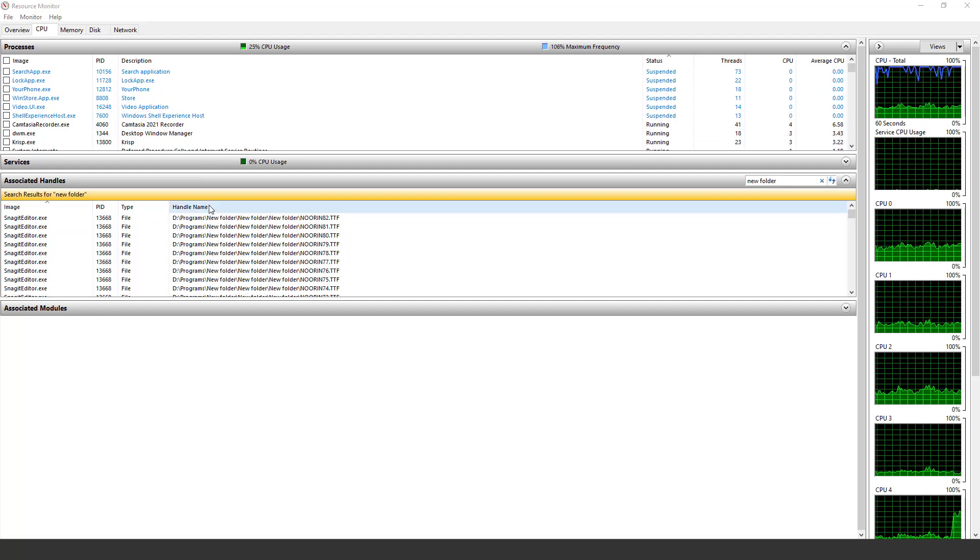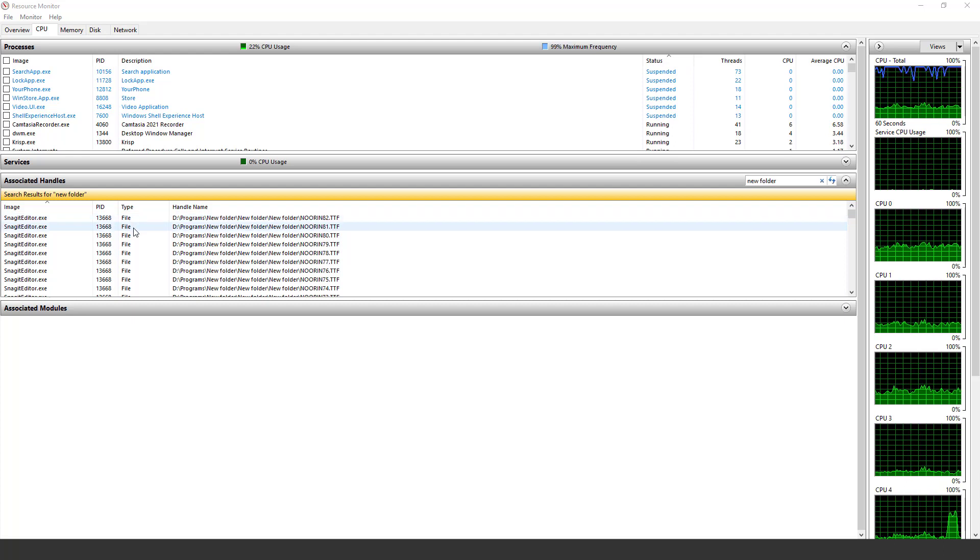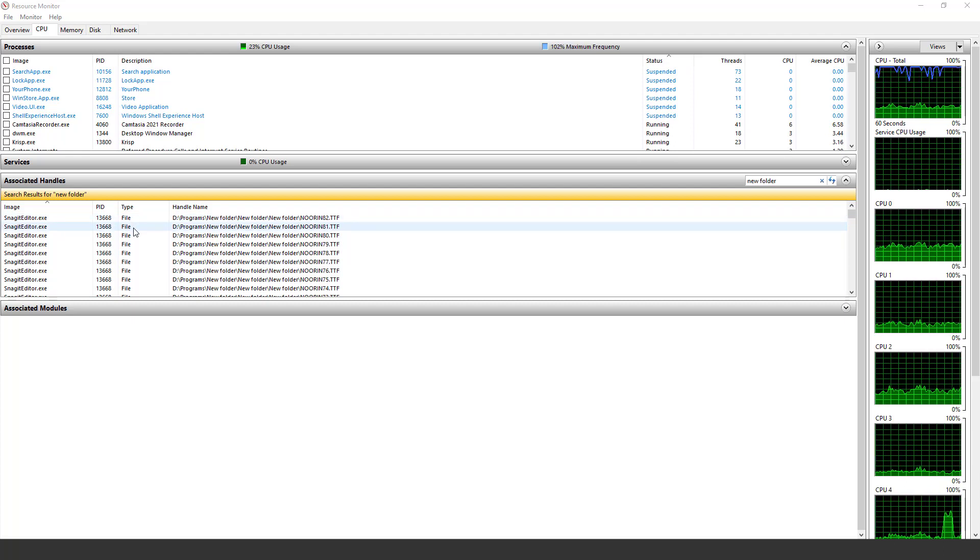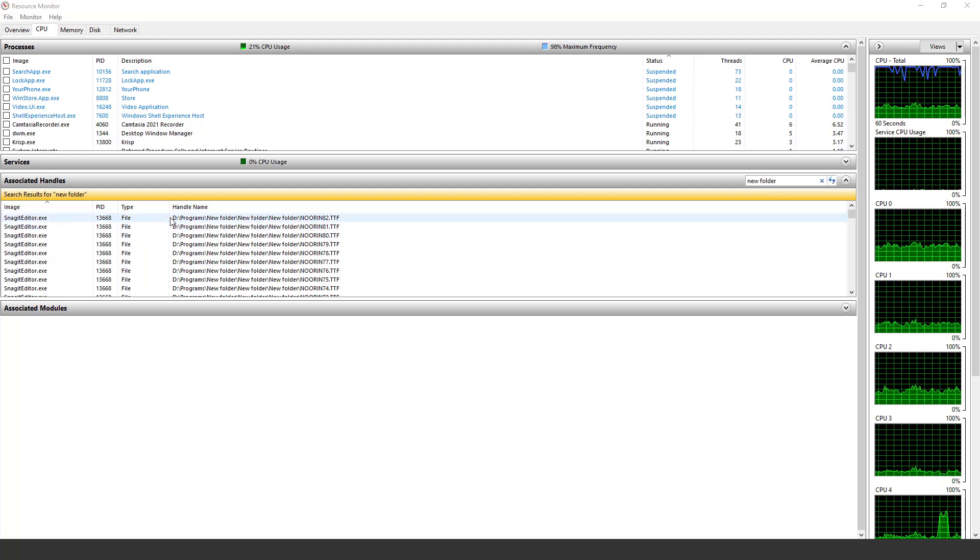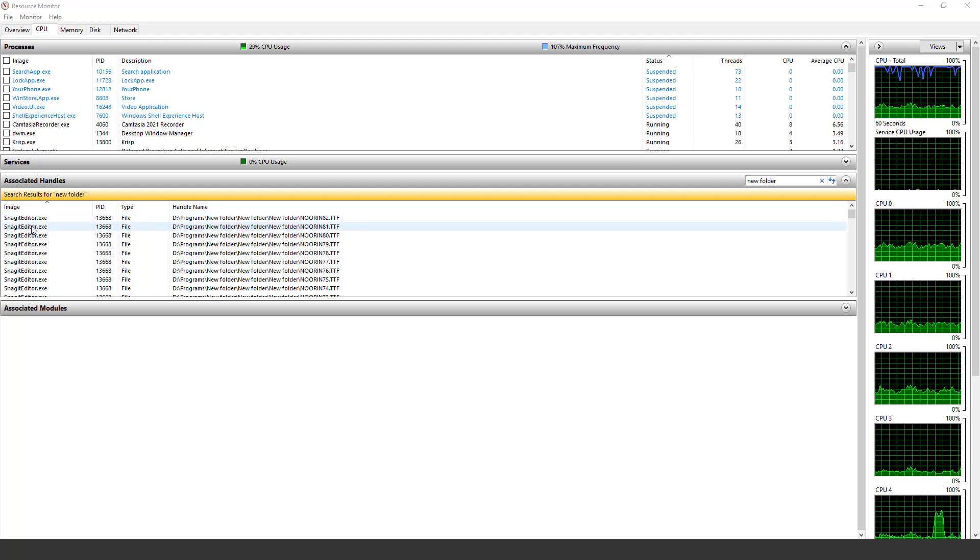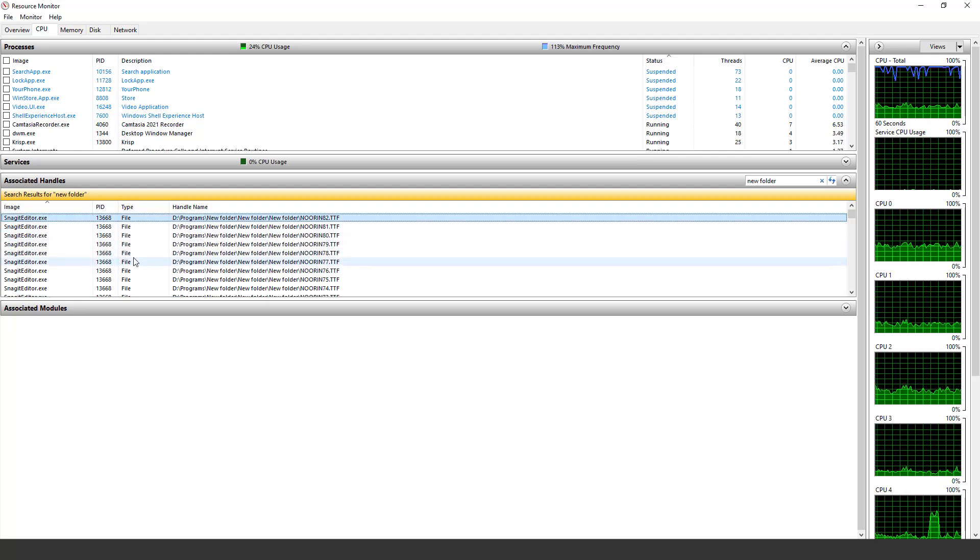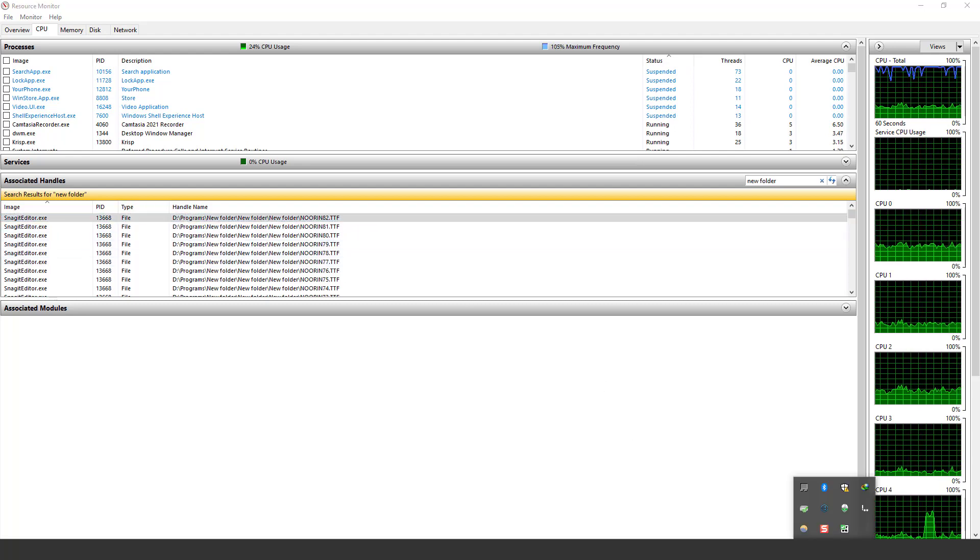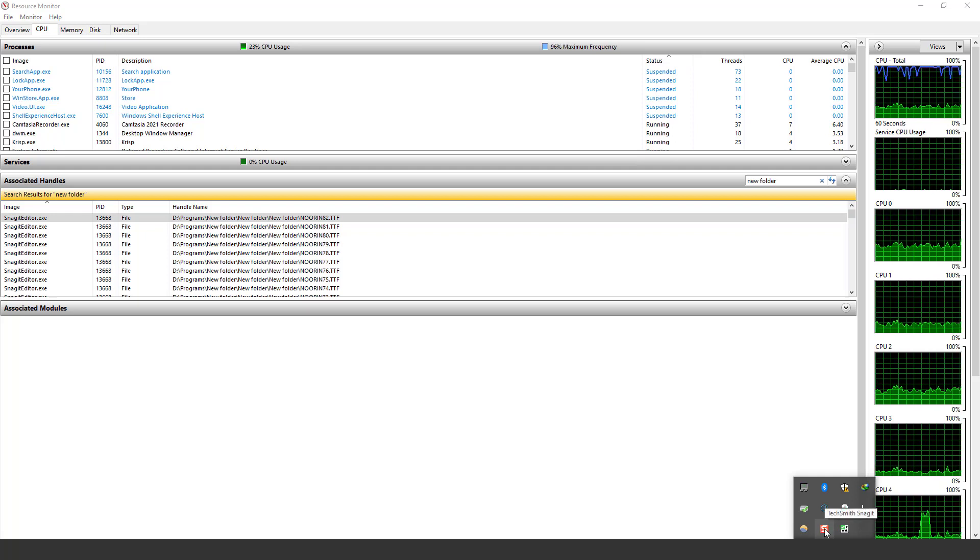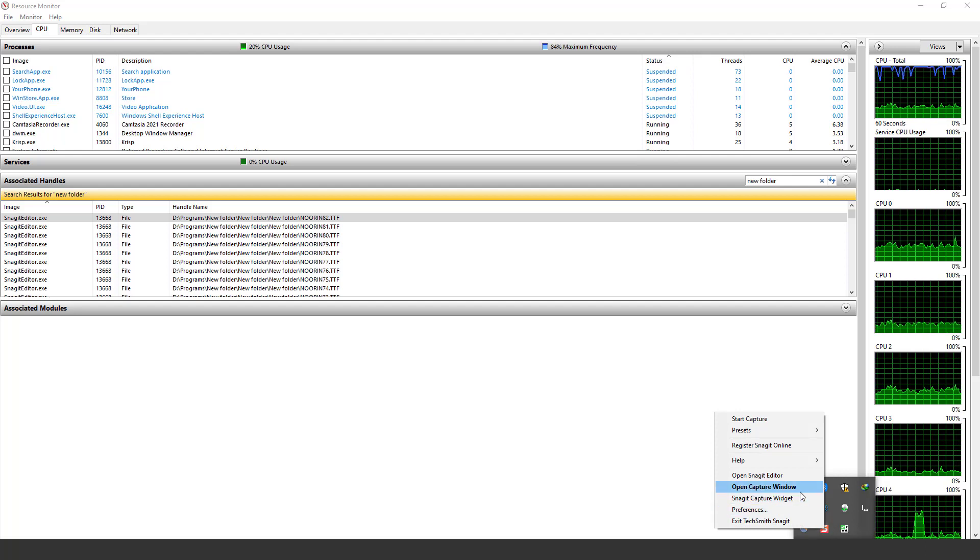So here you can see a new program that is creating issues while deleting the file and that is using the files from the folder. You can see the program is called Snagit Editor.exe. So what I will do, I will just go here and as I can see, here is my Snagit program, so I will exit the Snagit program here.